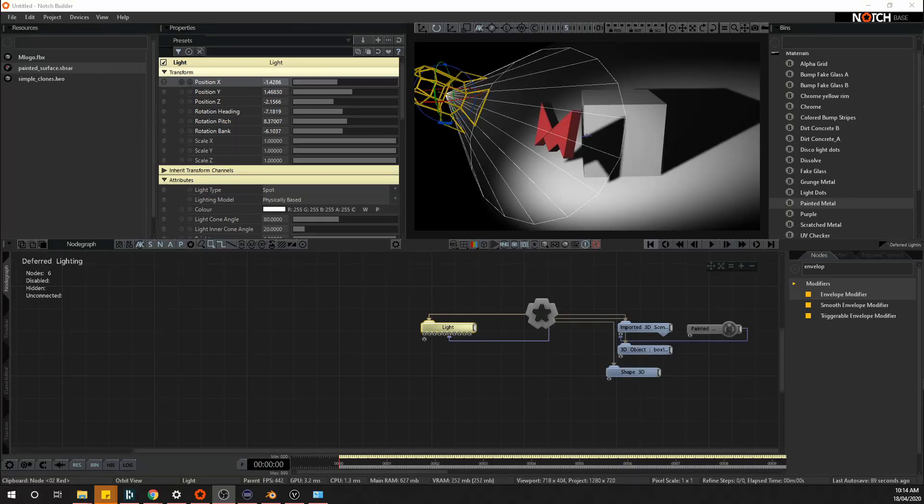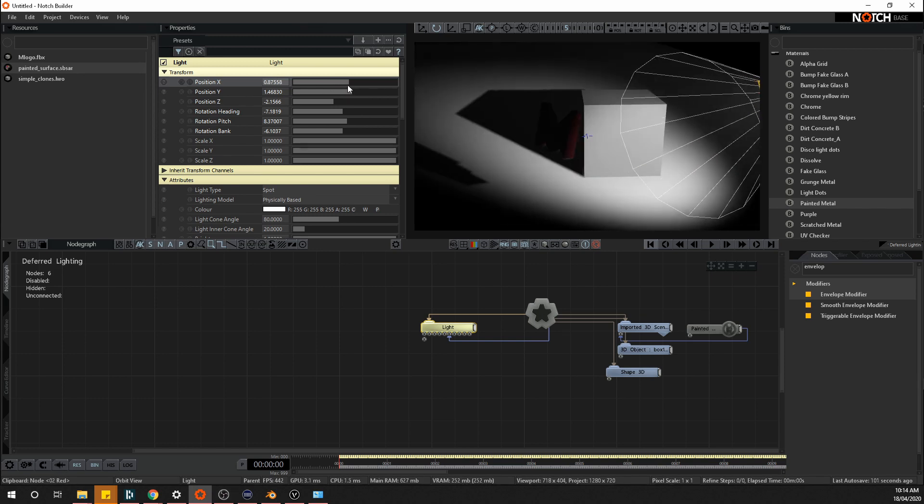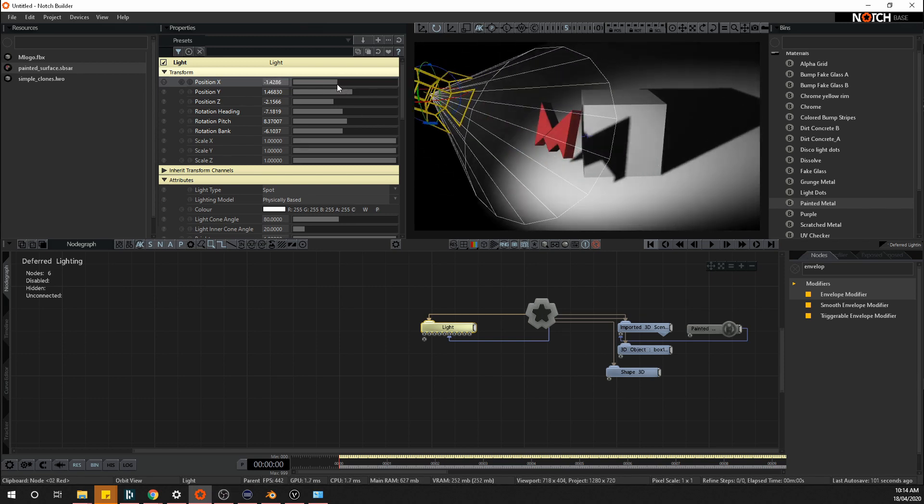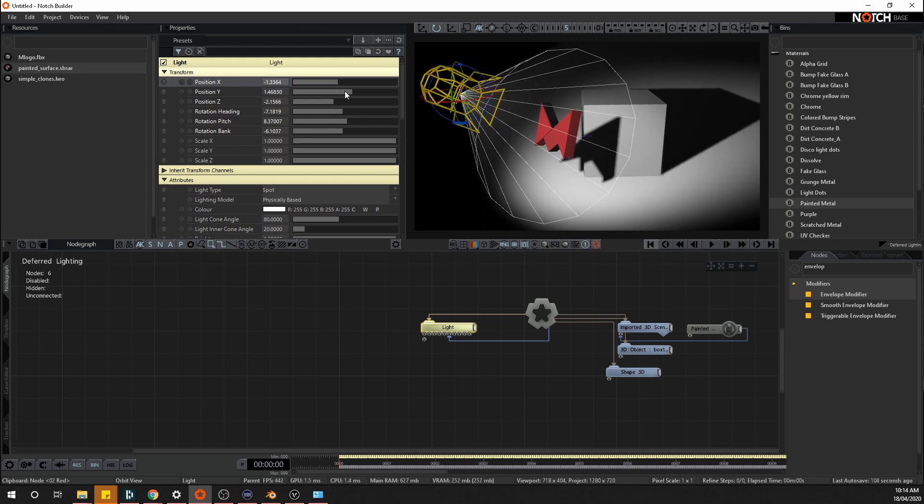Today I want to show you how to connect a lighting console or ArtNet or DMX to send values straight into Notch to control all sorts of objects. So here I've got a quick basic little scene. I've got a light just here pointing at a couple of objects and very simple we're going to connect a lighting console to control some lights.